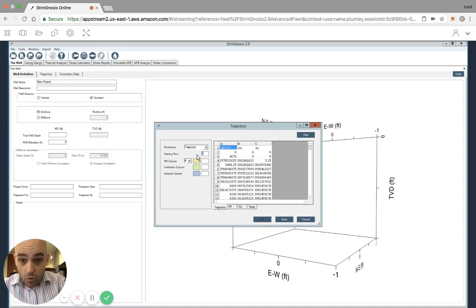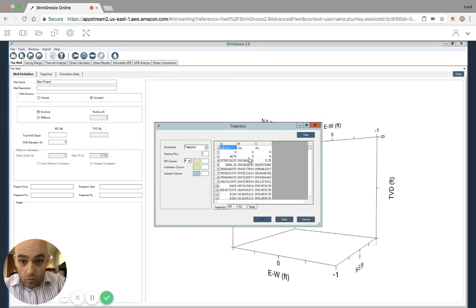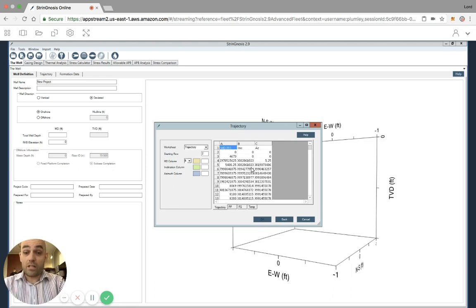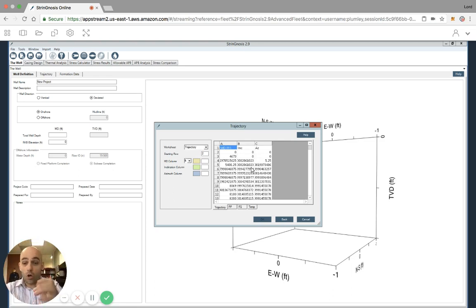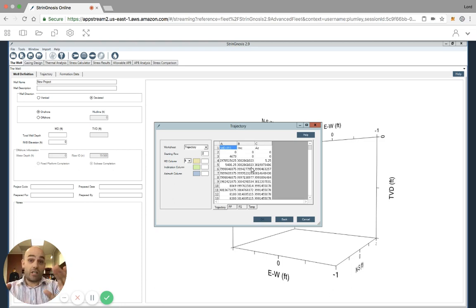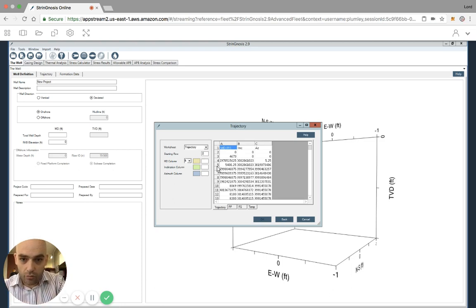The first row where we start the data is going to be row two from this data here. What I did was I just lined up on the worksheet only MD, inclination, and azimuth, because that's all that we need to calculate the trajectory. Then I'm going to match up these columns with the data here.